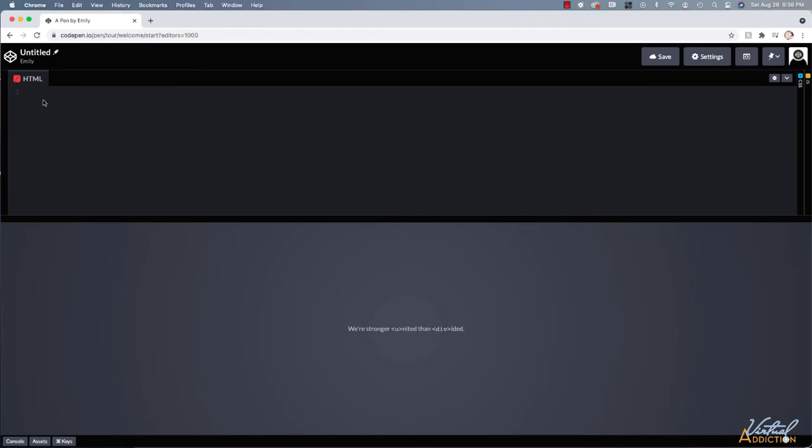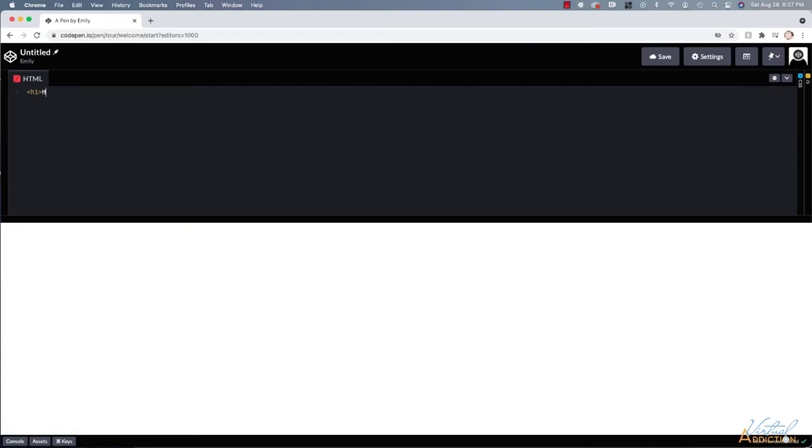Now, the cool thing about CodePen is you don't have to do all of the normal setup that we would be creating on our own computers. We can actually just start writing code. So if I go ahead and make an H1 tag, which allows me to make a heading, I can go ahead and write the opening tag and then follow that by a closing tag.